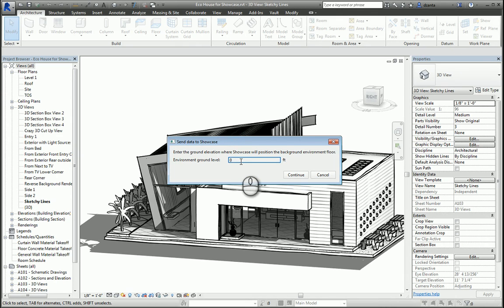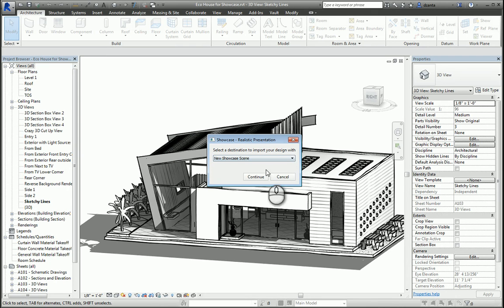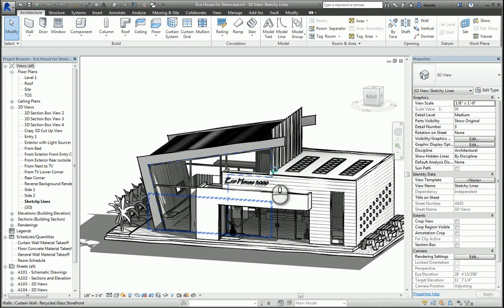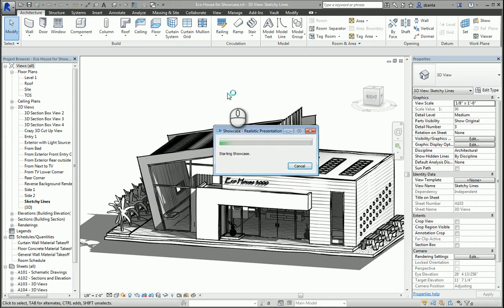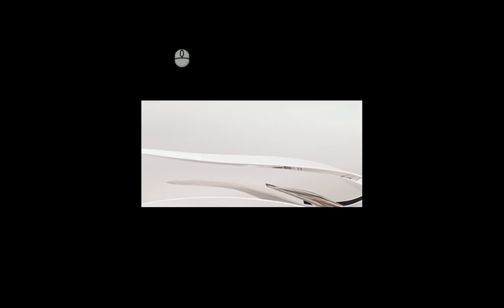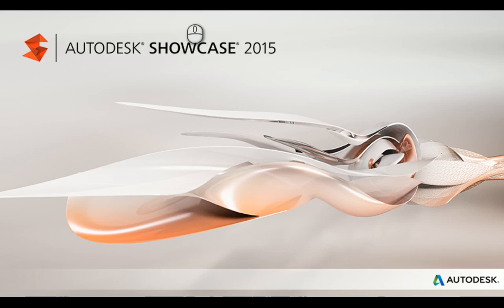New Showcase Scene, click Continue, and let it do its thing. What this is actually doing is it's automatically creating an FBX file and taking the FBX file and bringing it into Showcase immediately for you, so you don't have to do the two-step process.